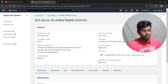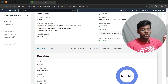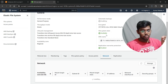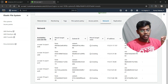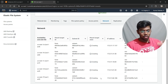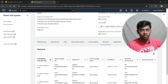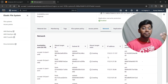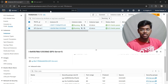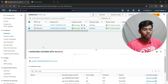Click on the EFS file you just created. Go to the Network section. It may show a 'Creating' status — wait until it changes to 'Available' before making any changes. In the meantime, let's go to our instances and connect them to our local system.